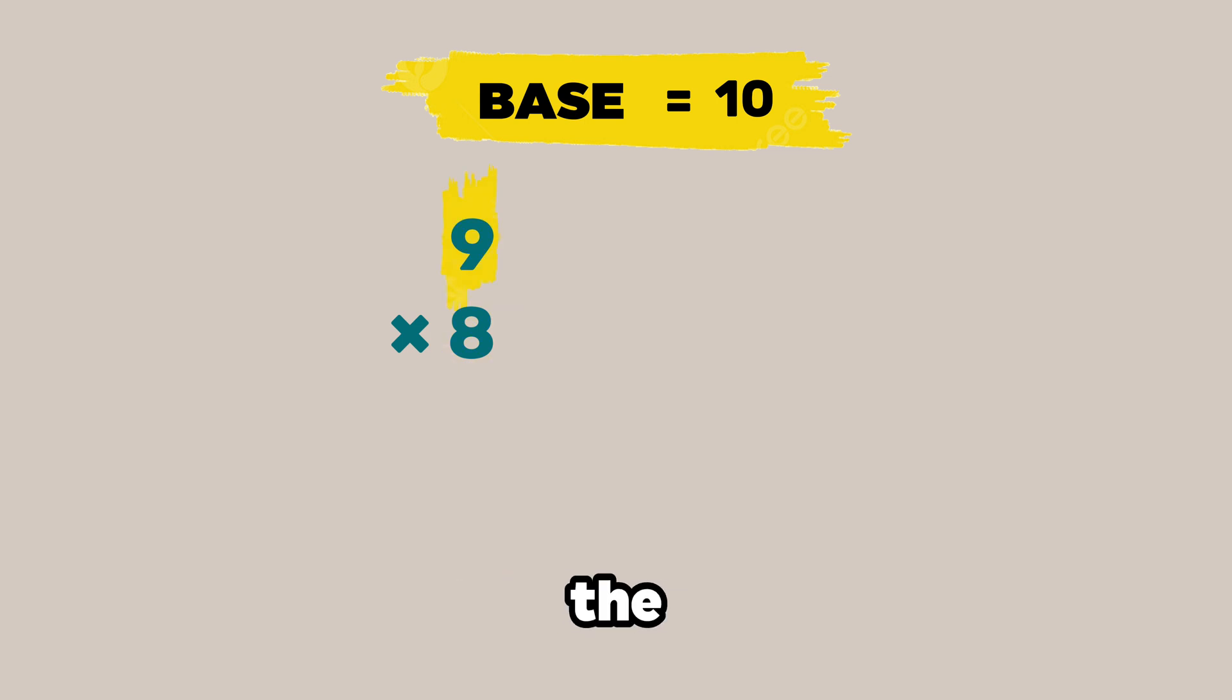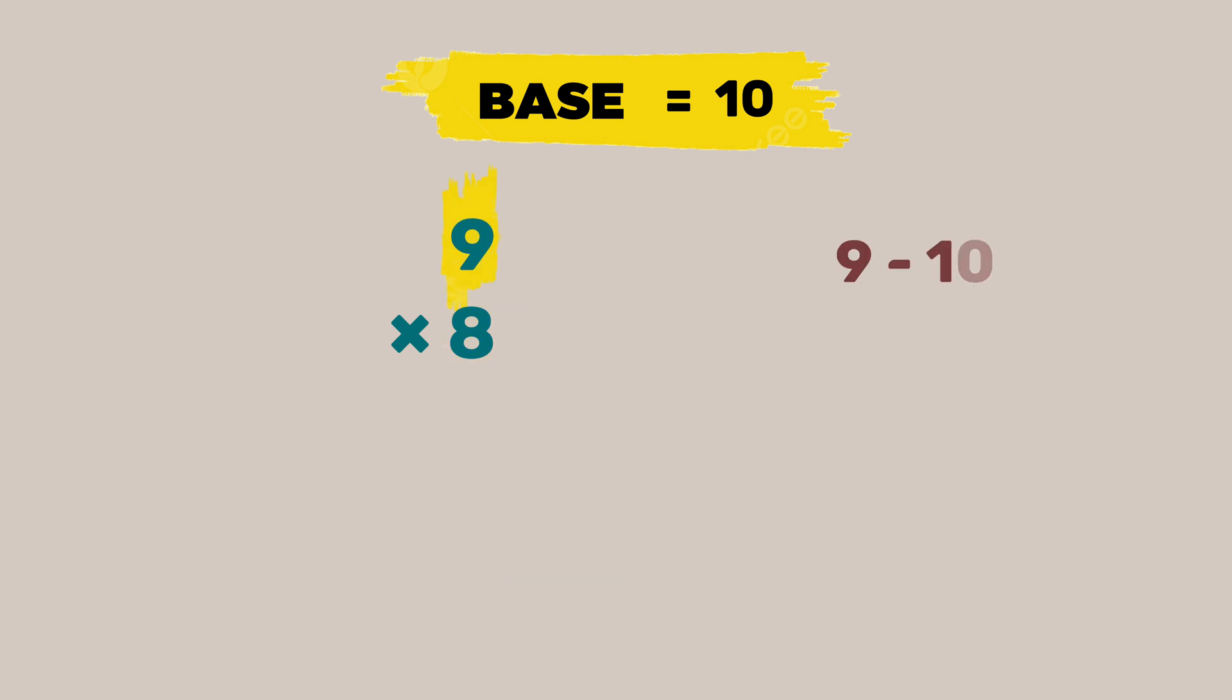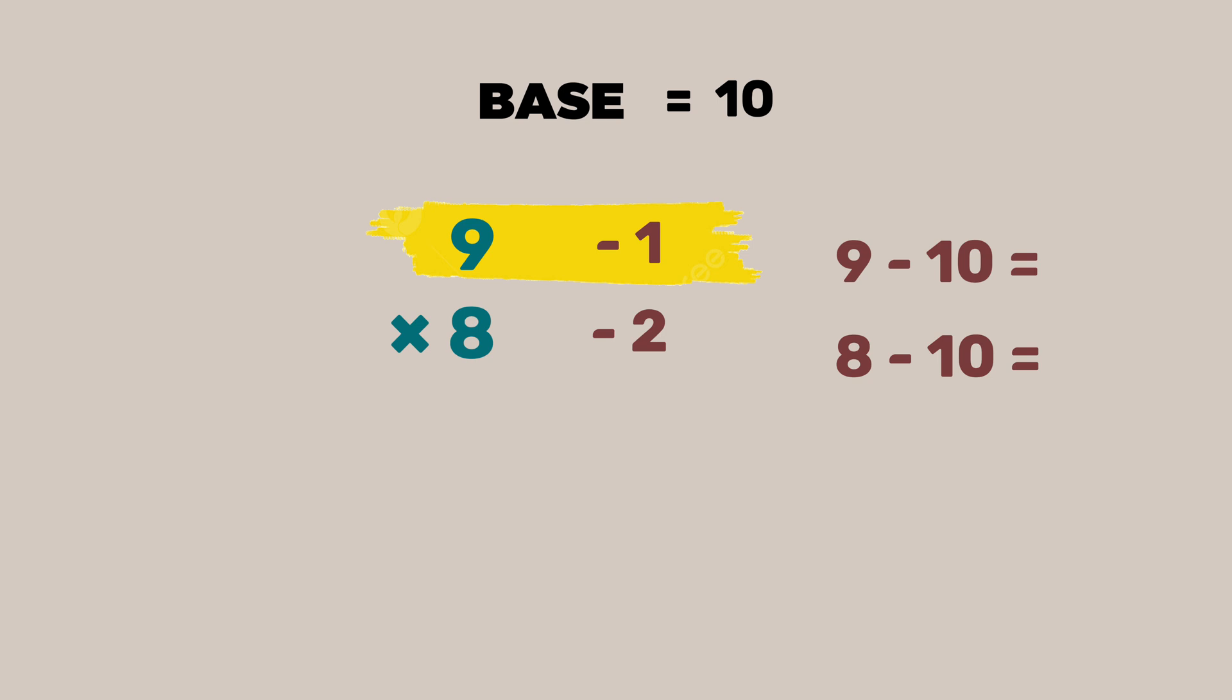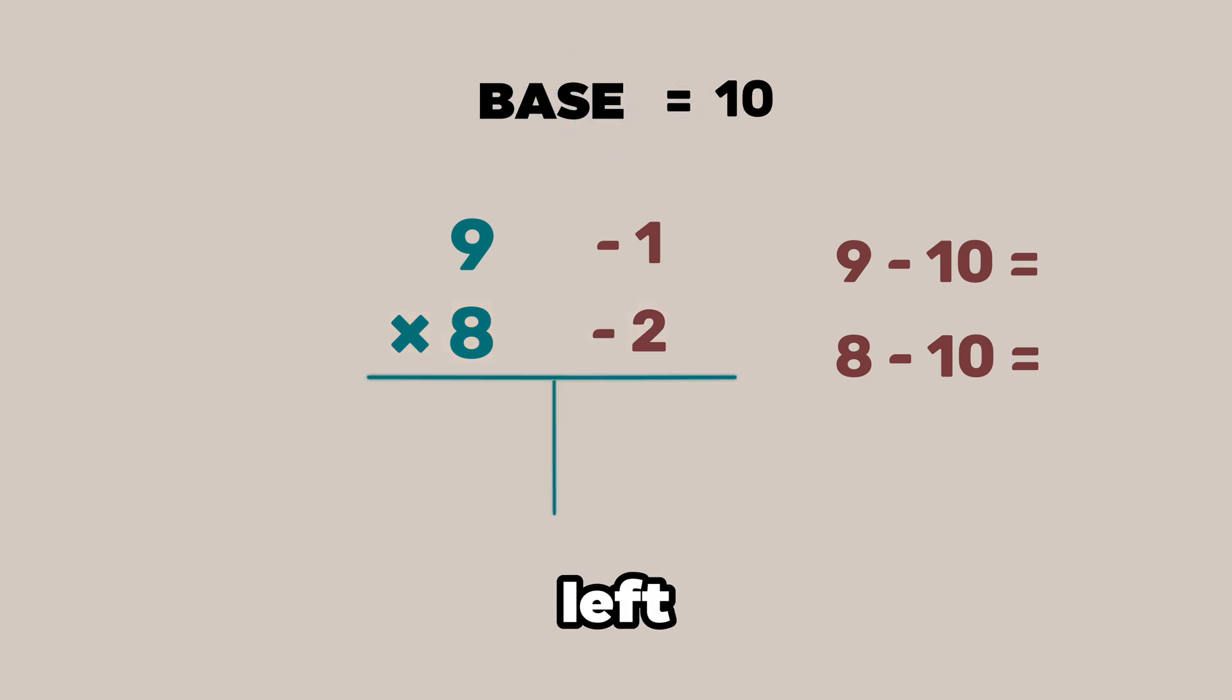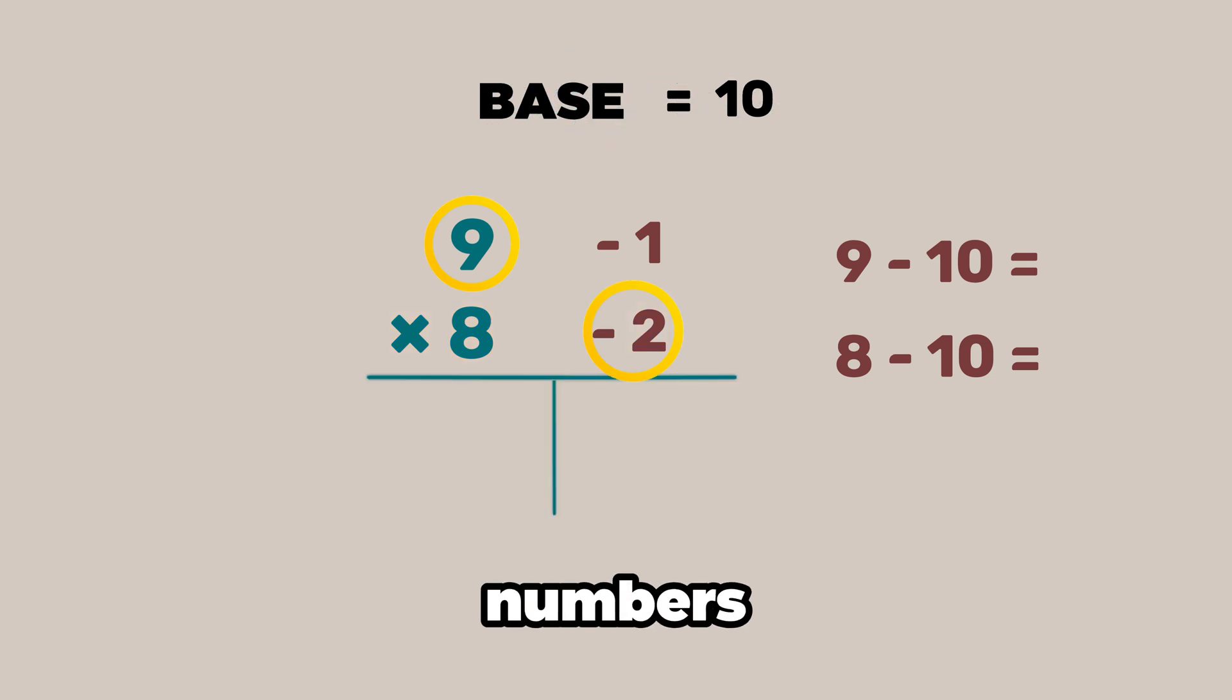So for this example the base is 10. First we subtract the base from each of these numbers. Subtracting the base from the first number, we get 9 minus 10 that equals minus 1. Next would be 8 minus 10 that's equal to minus 2. These two numbers tell us 9 is minus 1 units away from the base. And 8 is minus 2 units away from the base.